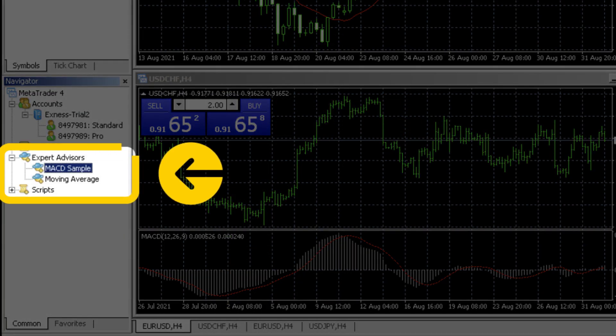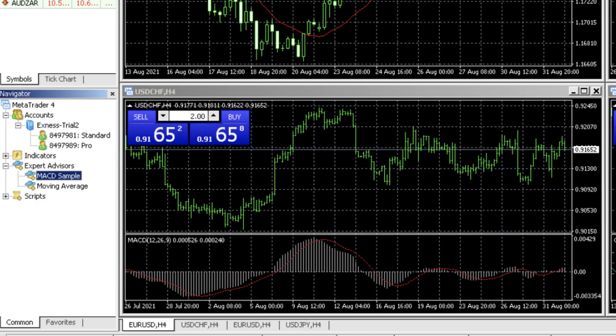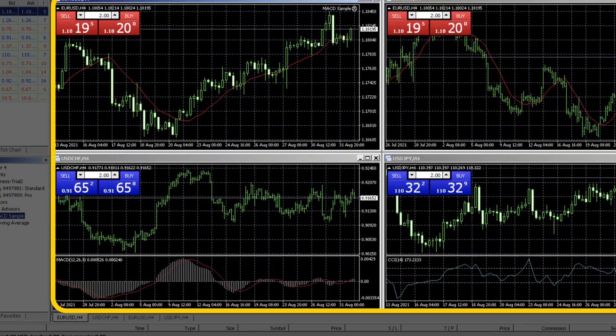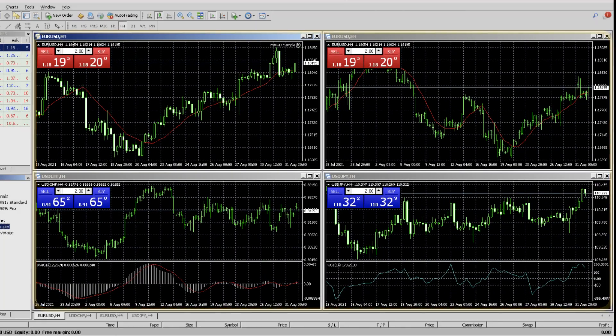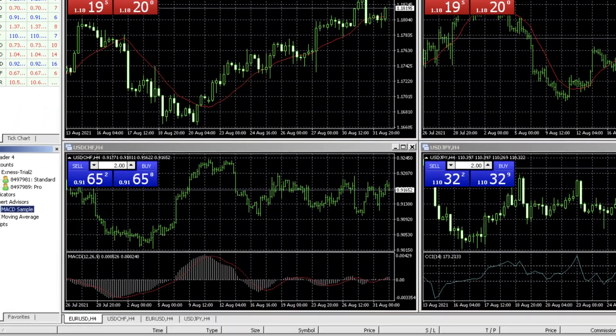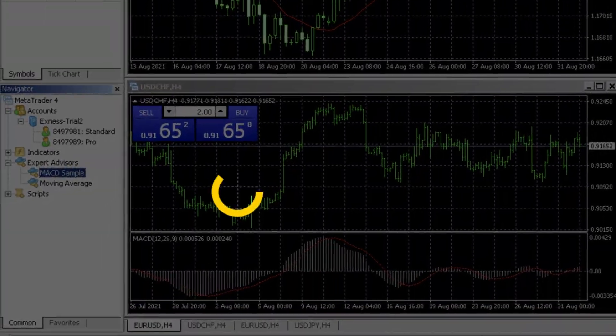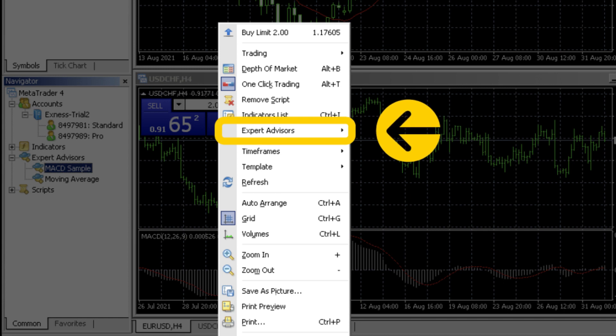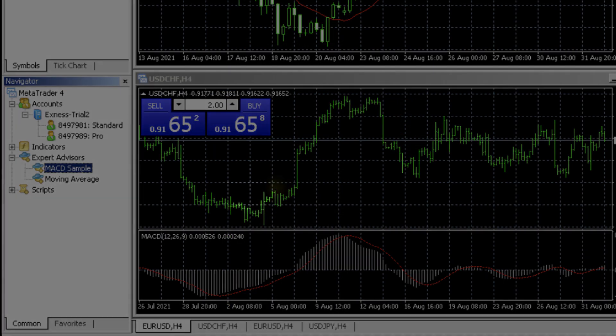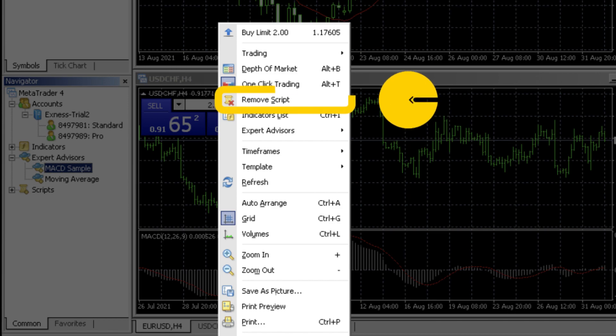Expert advisors and scripts present some options if you want to use automated trading. To choose either simply click and drag them onto a chart of your choice. To remove the expert advisor right click the graph then select expert advisors and remove. To remove the script right click the graph and select remove script.